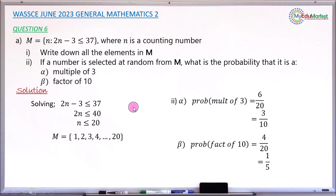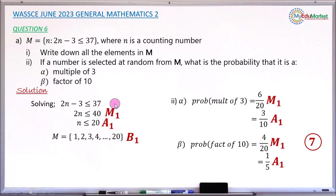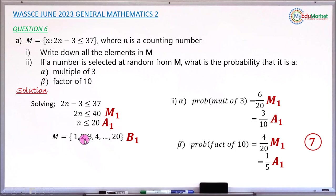That answers all the questions. Let me share how marks are distributed according to the official WAEC marking scheme. The first mark is a method mark for attempting to solve the inequality. When you solve the inequality and get n less than or equal to 20, that earns an accuracy mark. Listing all the elements correctly from 1 to 20 earns a bonus mark — if 1 is missing, you lose this bonus mark. For Roman 2 alpha, writing the probability as 6 over 20 earns a method mark.